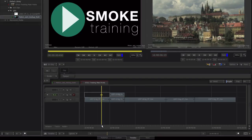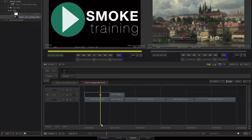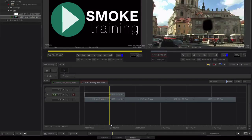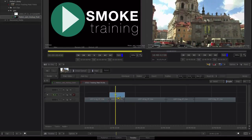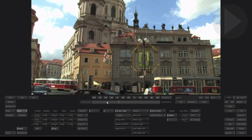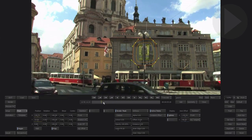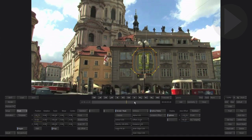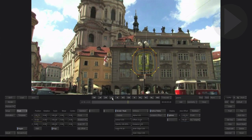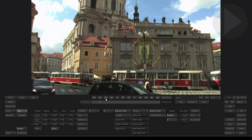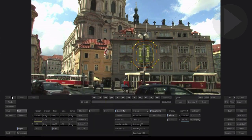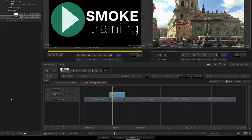In our previous episode we looked at how we can take a simple mask in Smoke and by tracking a single point on screen we can quickly make our mask match the movement in the clip. This is great for simple masks where the shape or distortion of the mask doesn't change over time. Let's take tracking masks a step further.